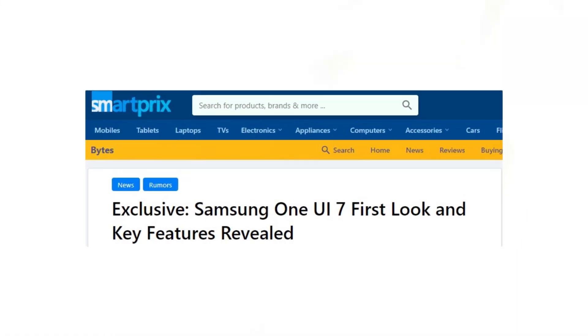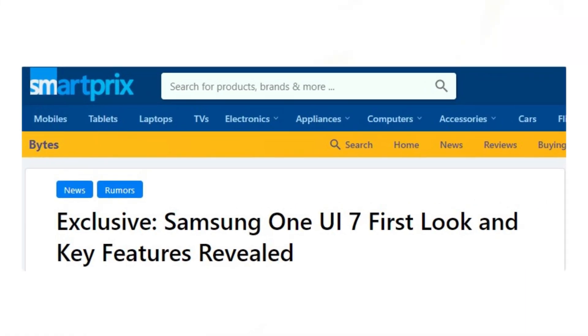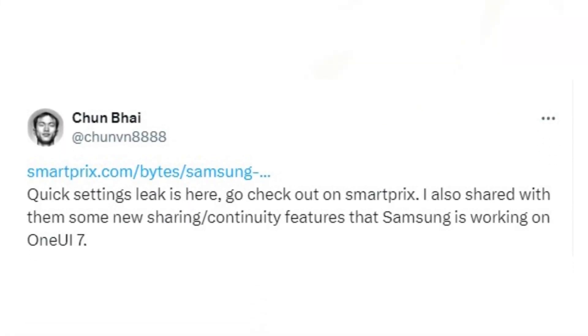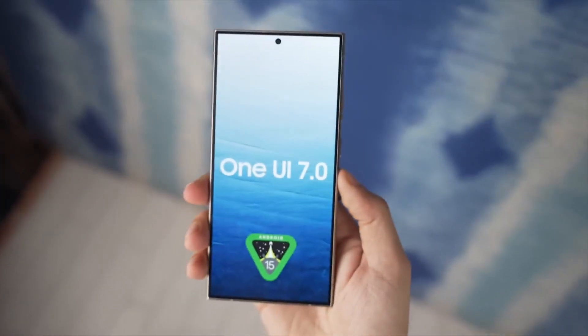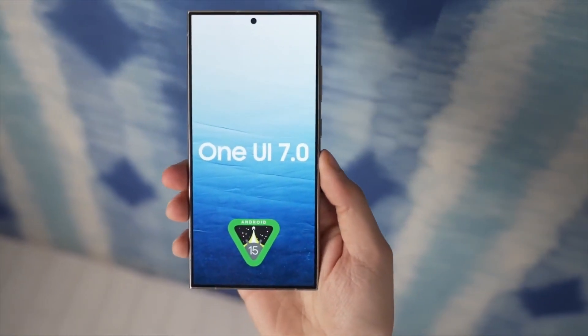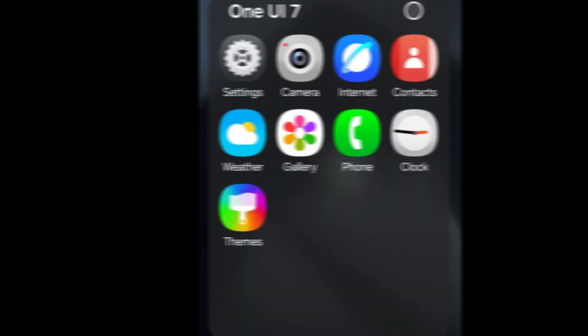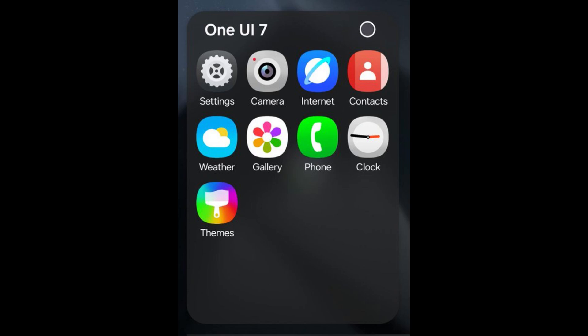A significant leak from SmartPrix and X user Chun-Bai has revealed various design changes in One UI 7.0. Over the past week, redesigned icons for some of Samsung's stock apps have surfaced.